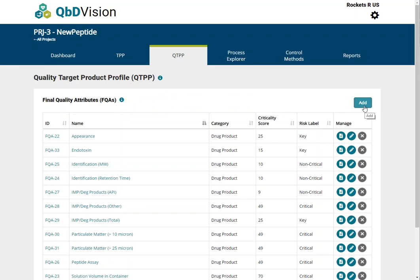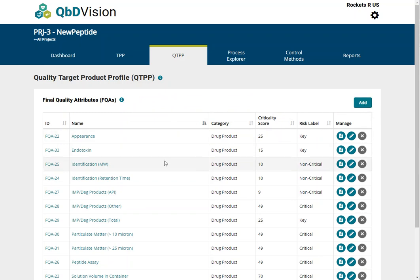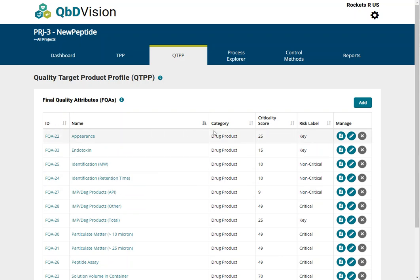For this example, we have created a list of FQAs to demonstrate the functionality of this section. The list has five columns summarizing the key properties of each FQA.